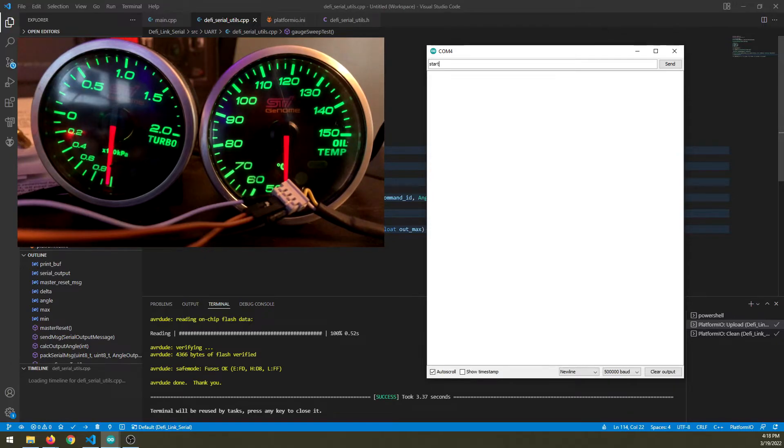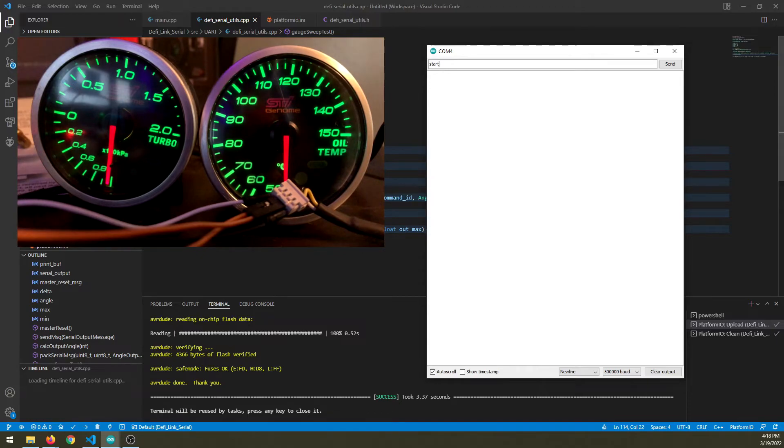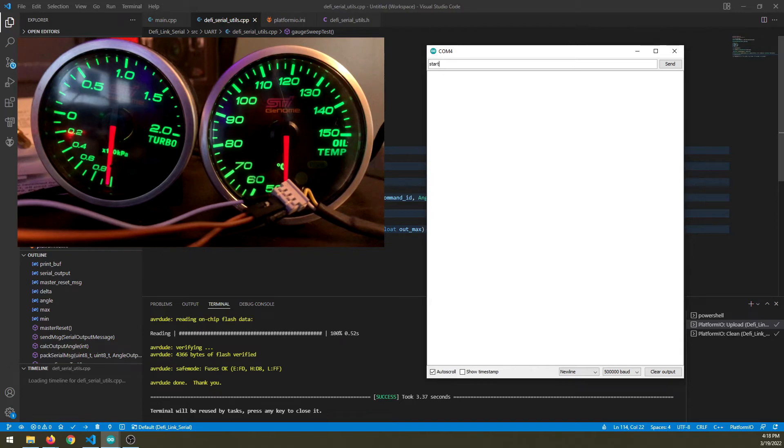This should work for any Defi Link and Defi Advanced gauges. And I'll consider sharing the software if there seems to be some interest in this.